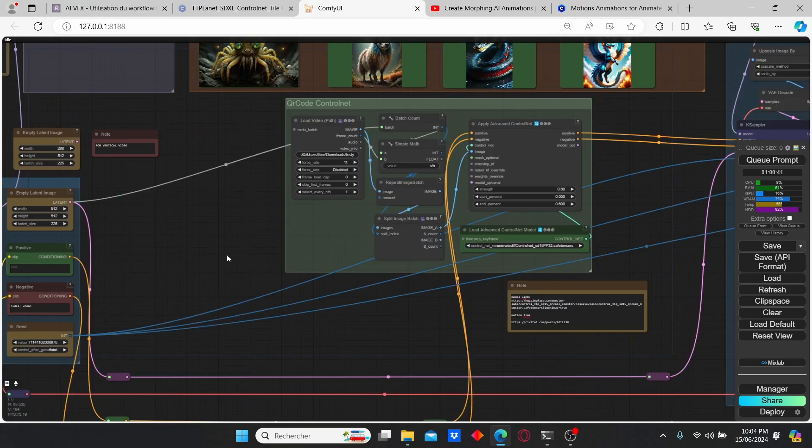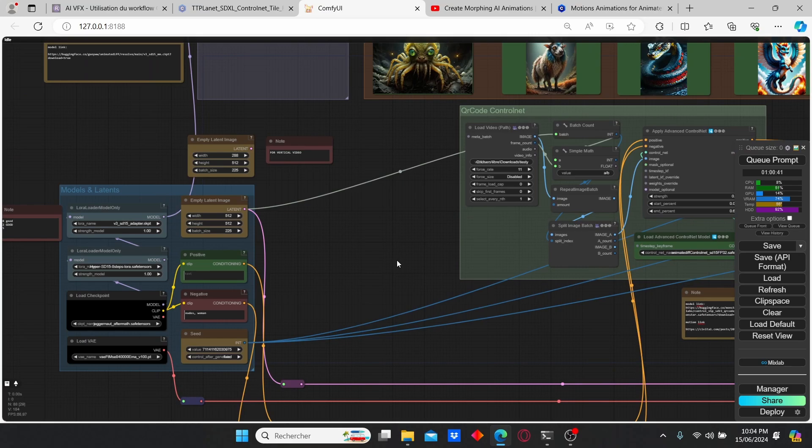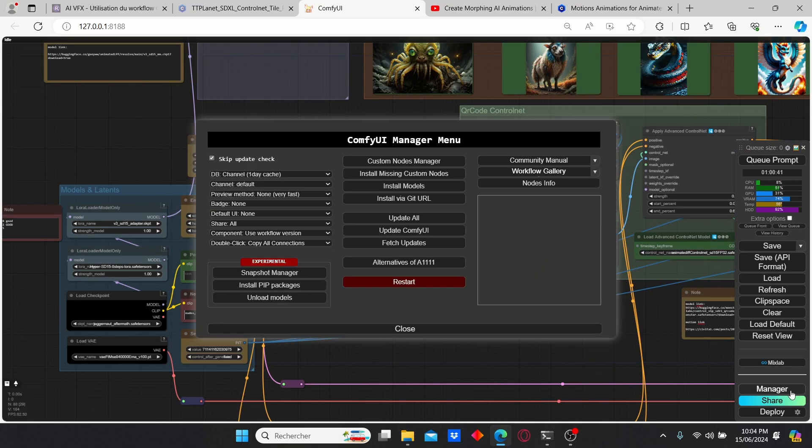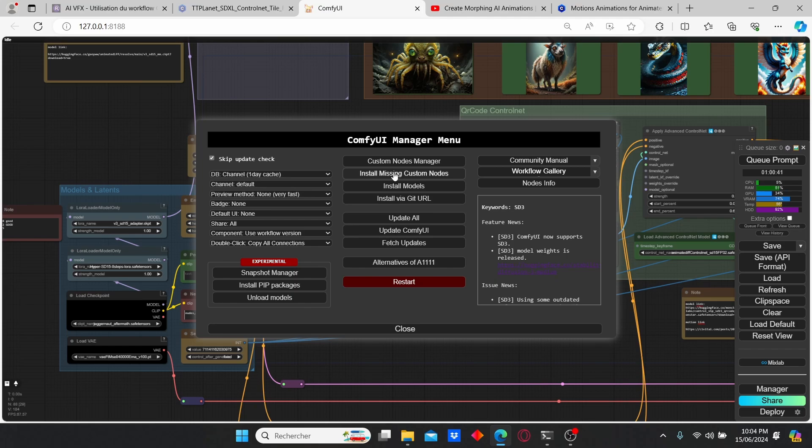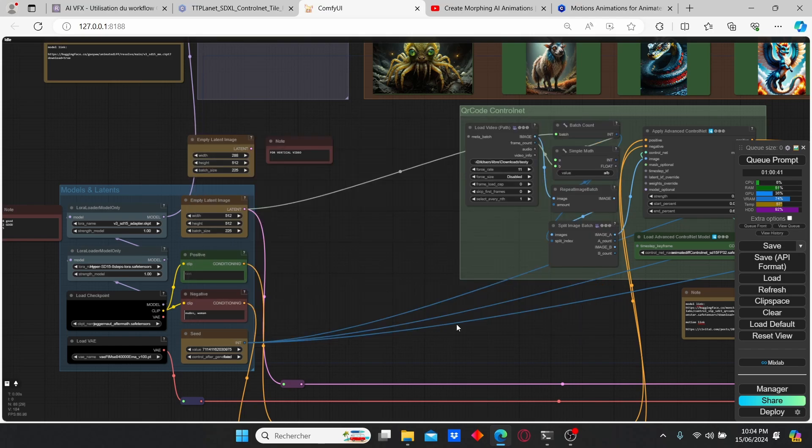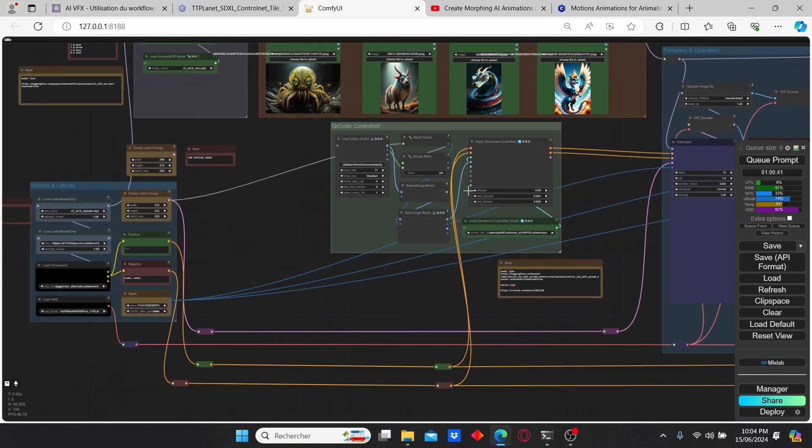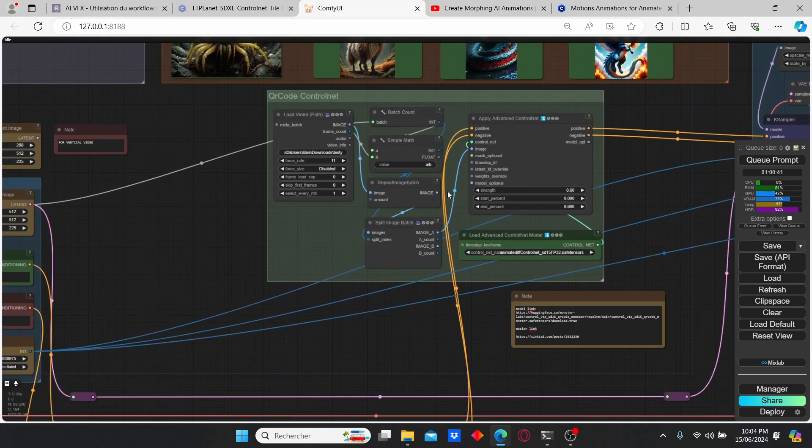However, there is another method which you can click on the manager, install the missing custom nodes, and ComfyUI is going to automatically install everything. Then just restart your ComfyUI and you will see all those nodes appear here.